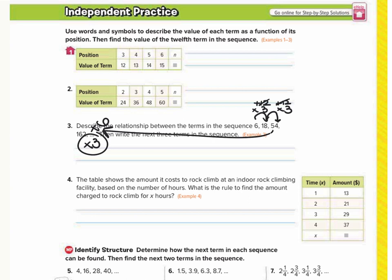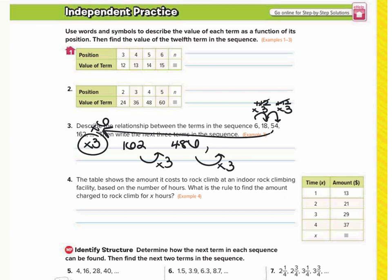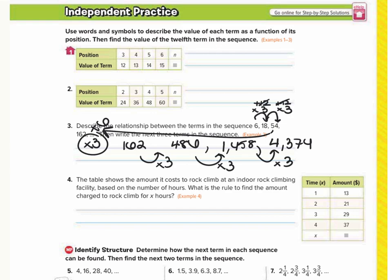Now let's find the next three terms. We left off at 162. Multiply that by 3 to find the next term: 486. Multiply that by 3 again following the same pattern: 1,458. Then we need one more: 4,374. Those are the next three terms in the sequence.